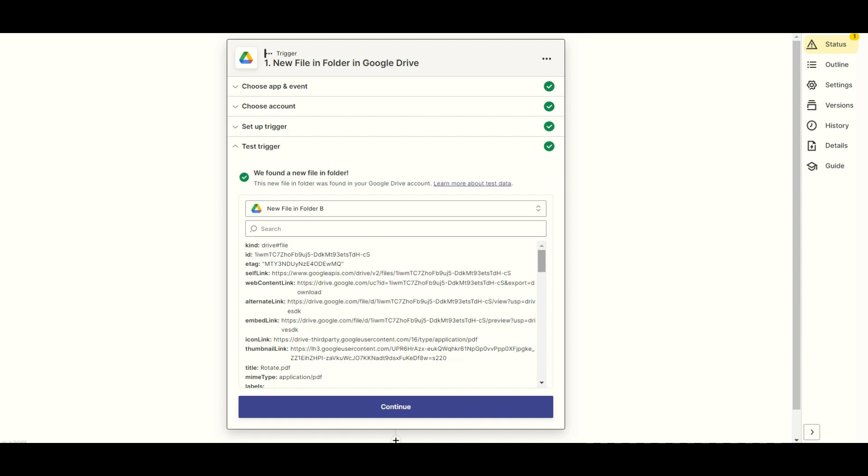Then click the Test Trigger button to make sure that we set it up correctly. The test trigger was successful and found a file in the folder. We will now add another app.